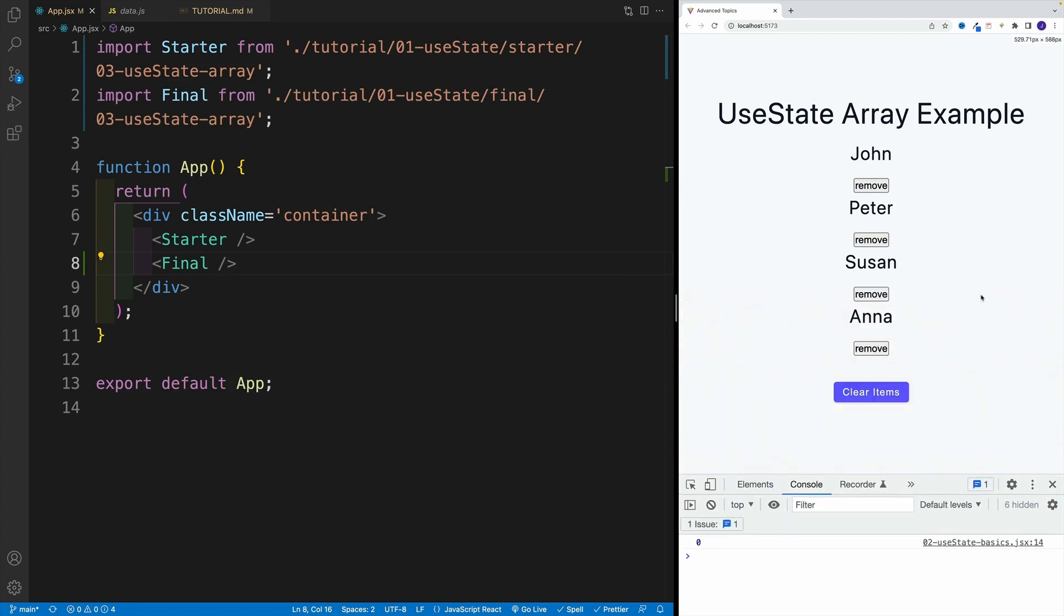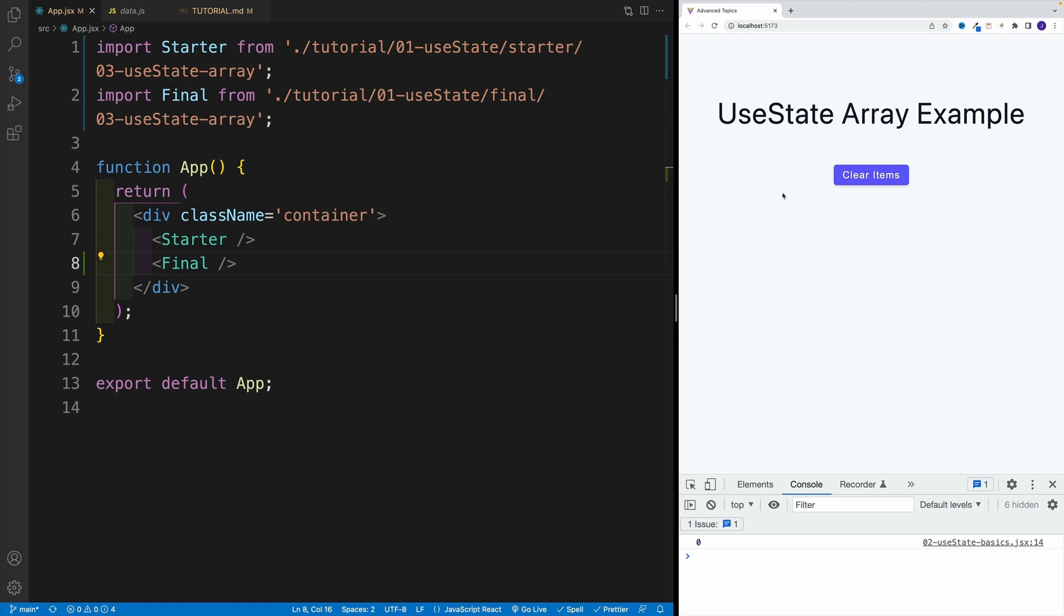Like I said, don't worry about the CSS. Effectively, you just want to render the name, the button, and also a button to clear all the items. So if you click to remove that specific person from the list, if you click on clear items, obviously we are removing all of them. And once you're done, resume with the videos.